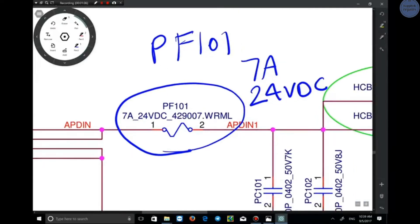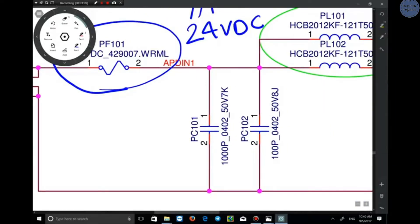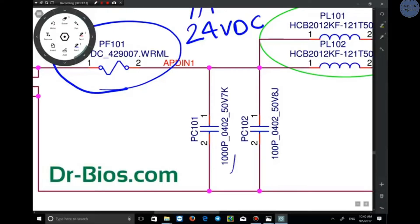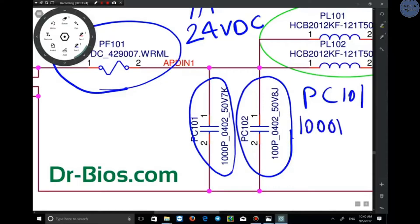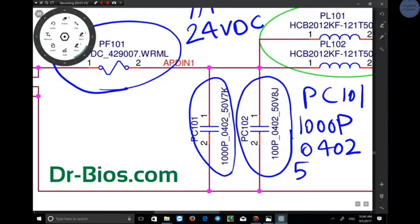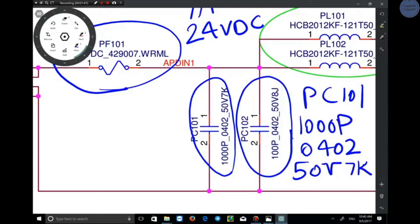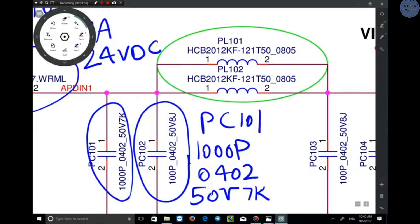The next component is the capacitor. You can see two capacitors here: PC101 and PC102. PC101 has a 1000 picofarad capacity; 0402 is the standard build size of the capacitor, and 50V is the maximum working voltage. The next letters are the capacitor's error percentage. PC102 has 100 picofarads with 50 volts maximum.